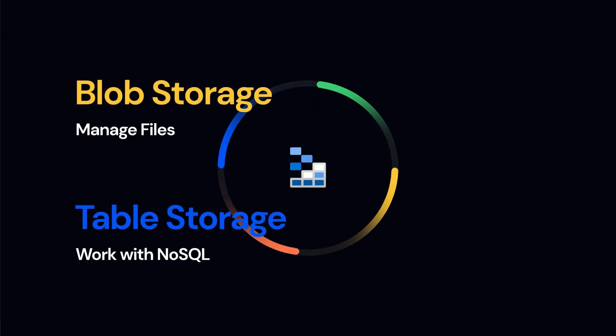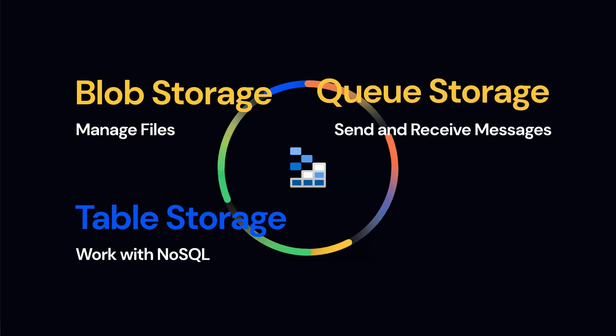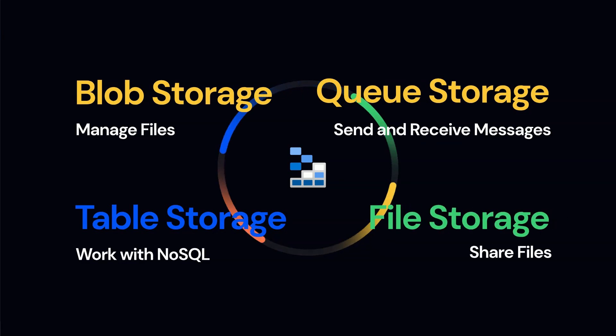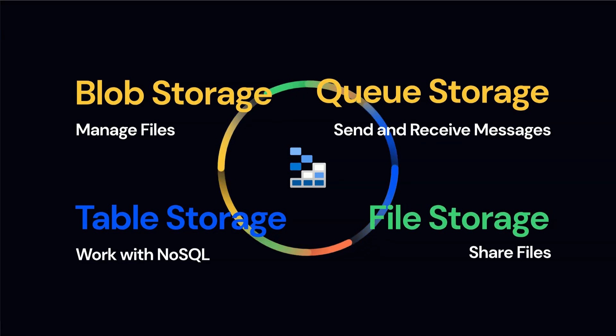Tables: create and manage NoSQL databases for flexible storage. Queue storage: send and receive messages between applications. File storage: you can share files across applications and services.